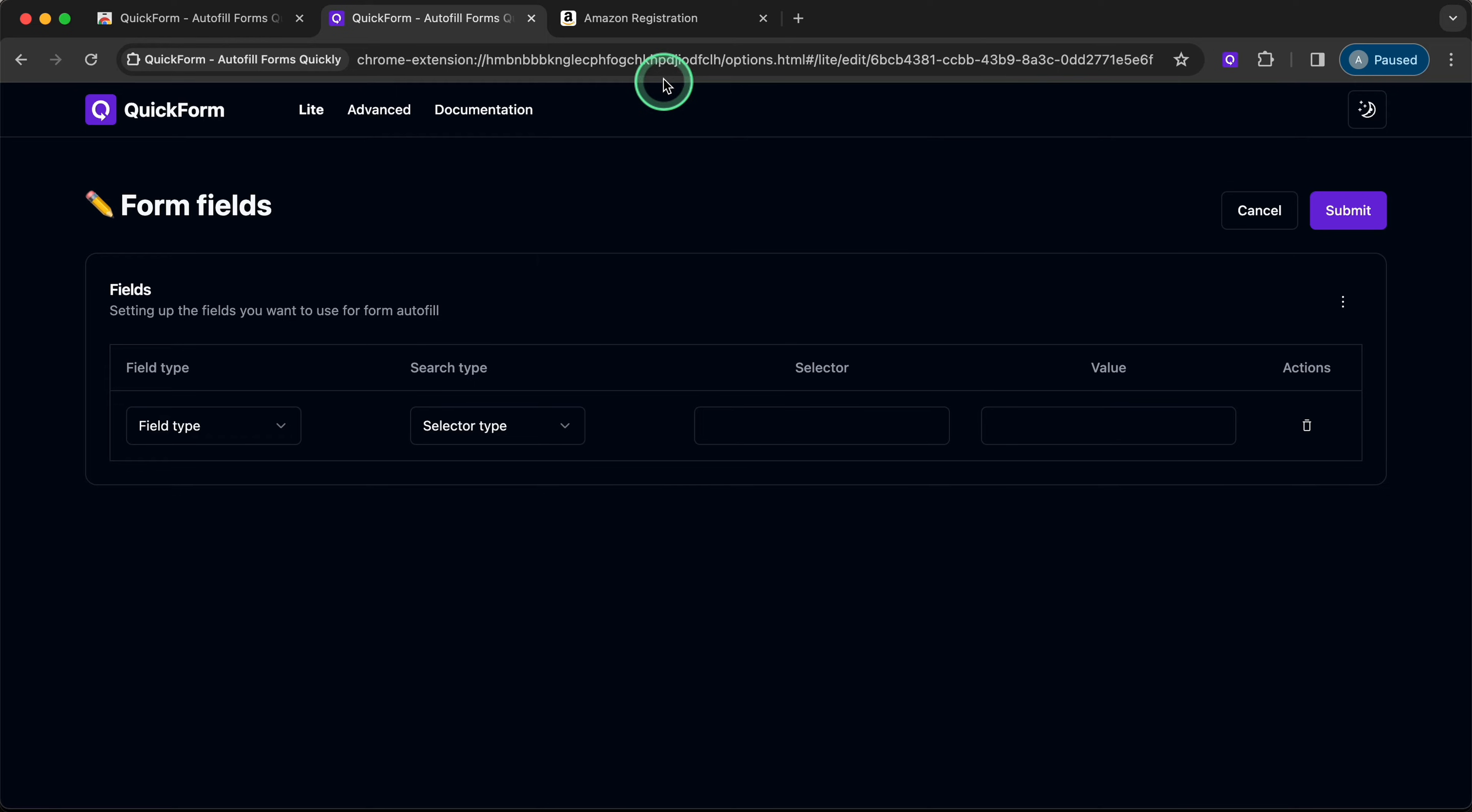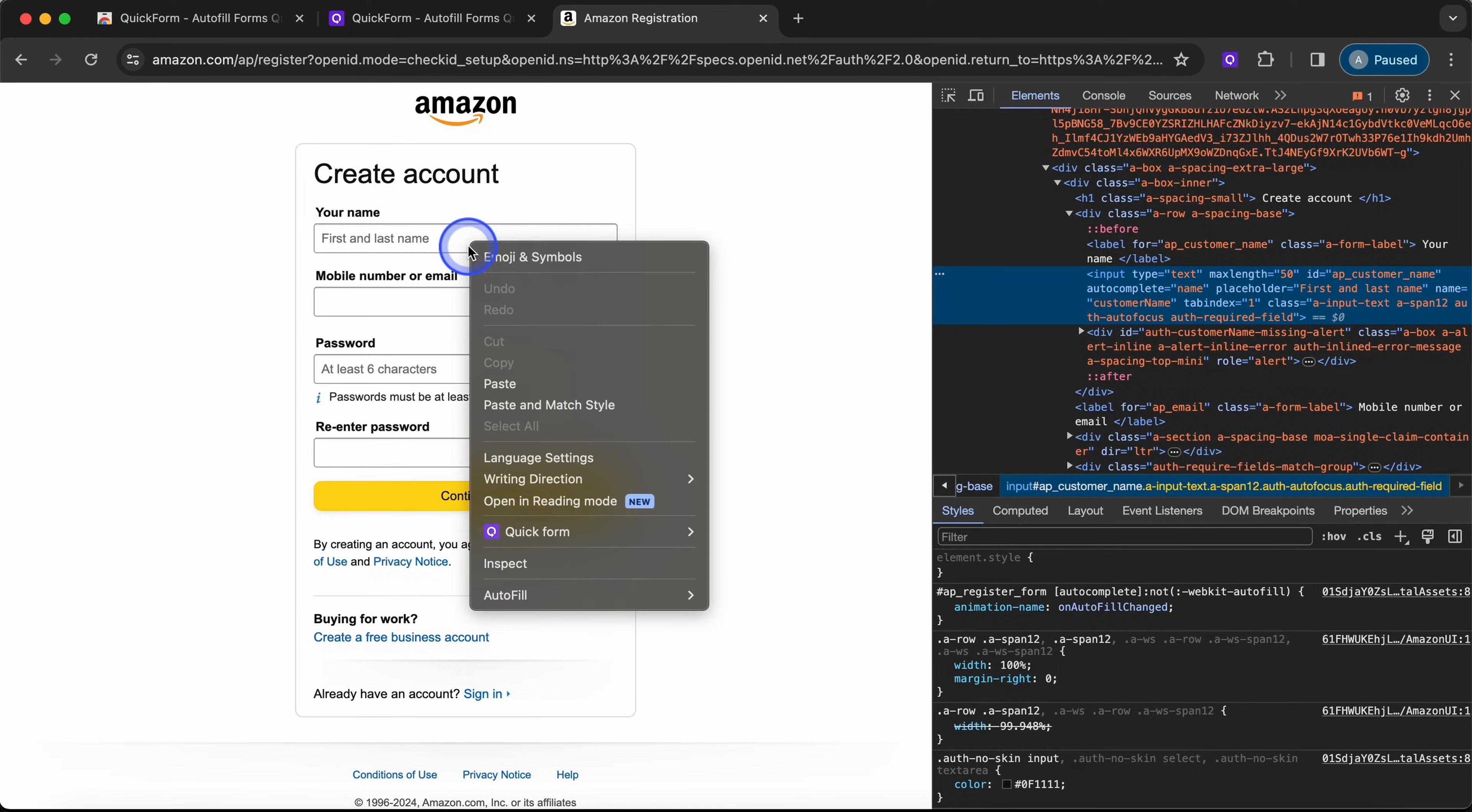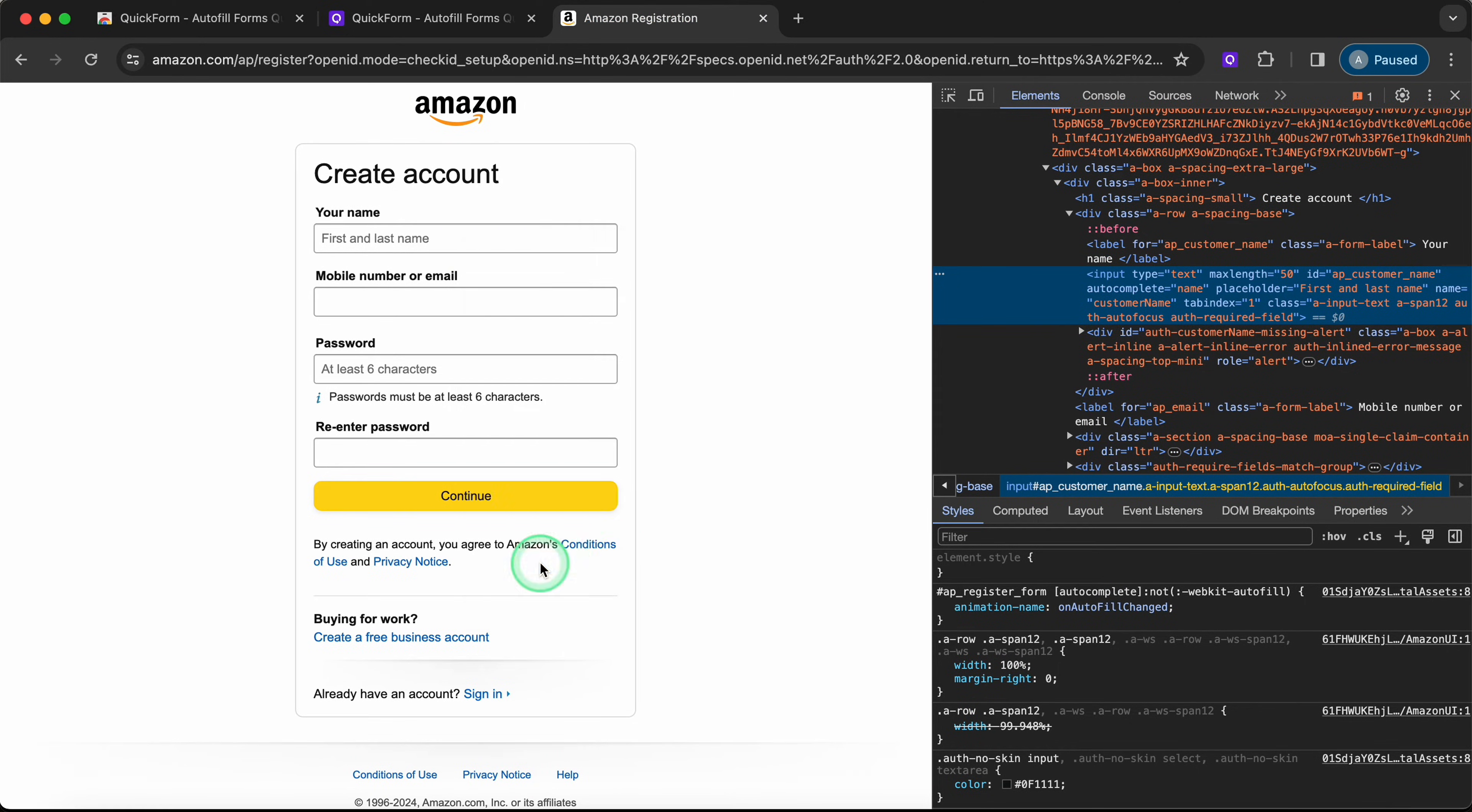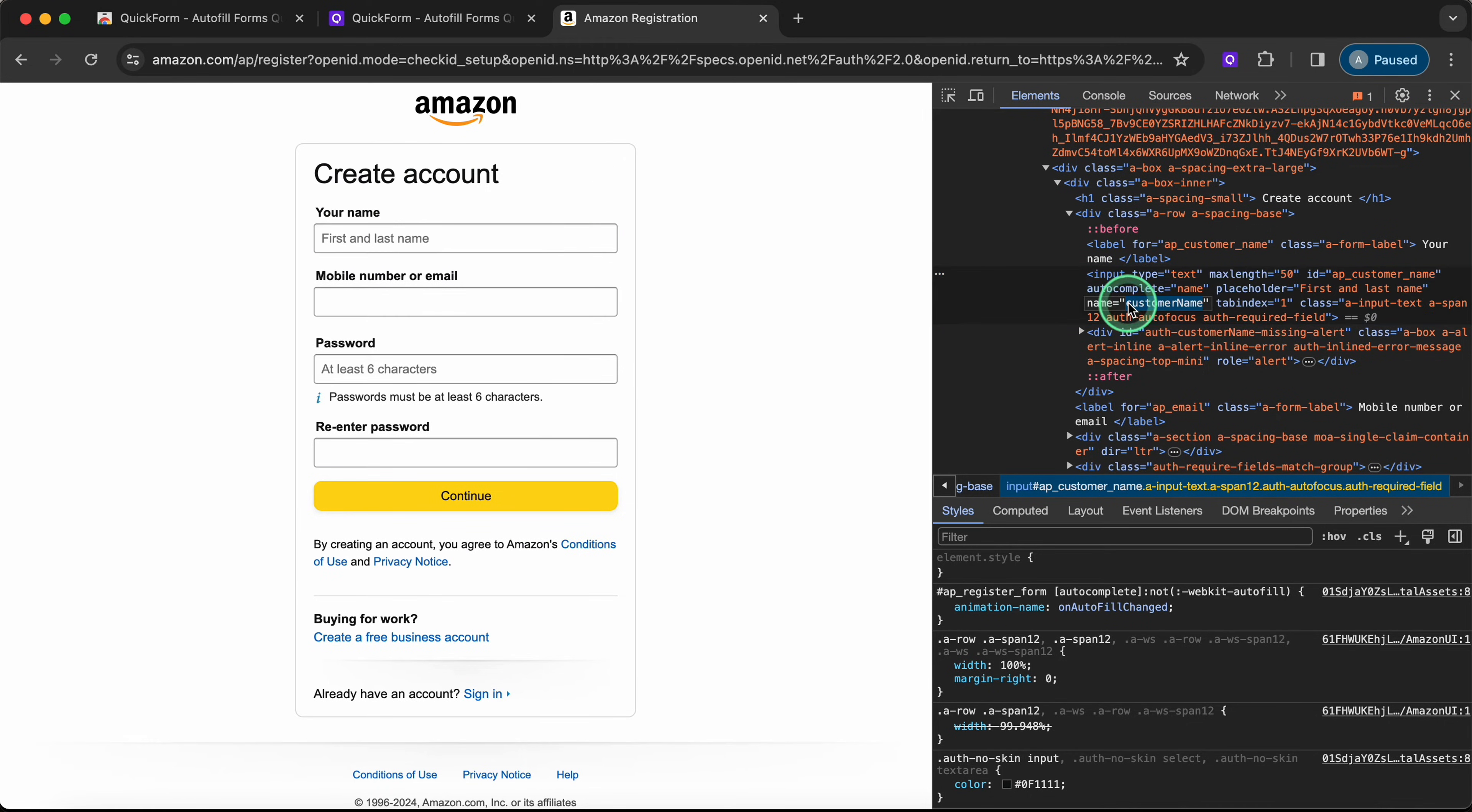Let's go to the Amazon signup page. We'll look at each signup field and find unique identifiers so QuickForm knows where to put your info. In our case, it is a name attribute.